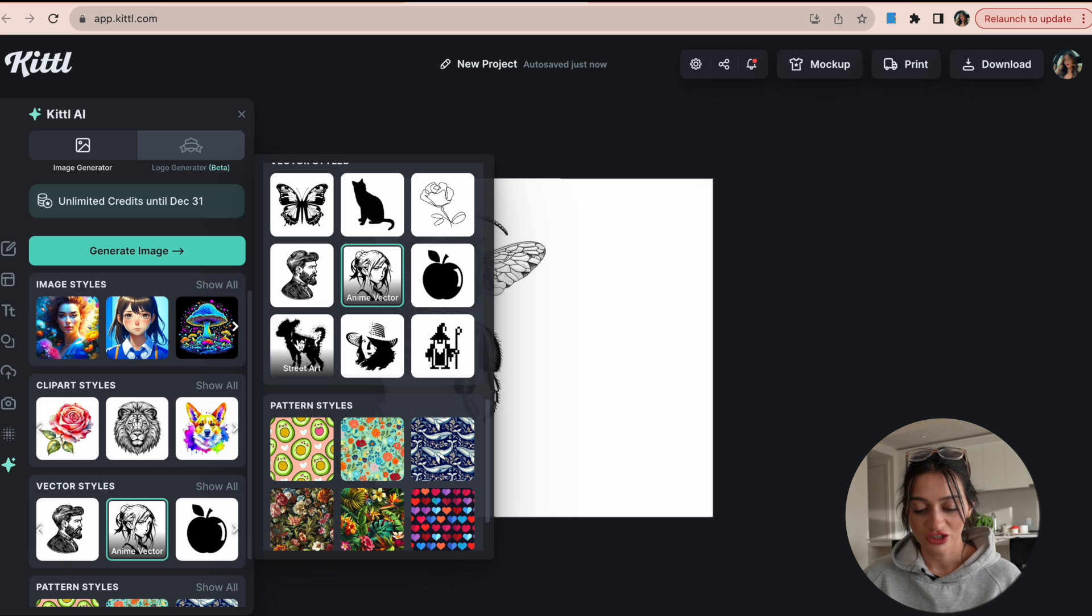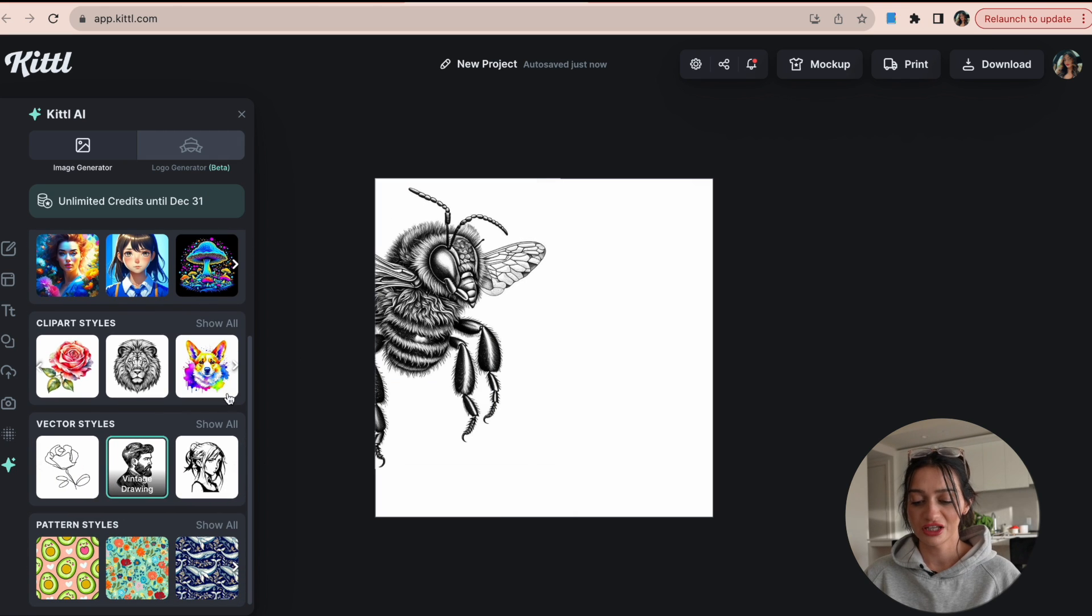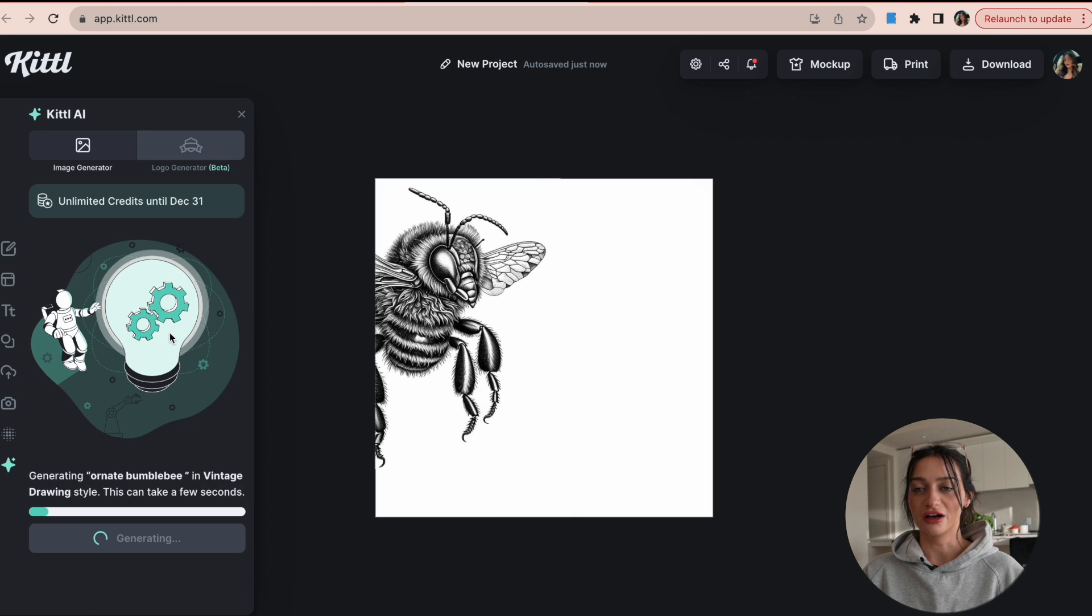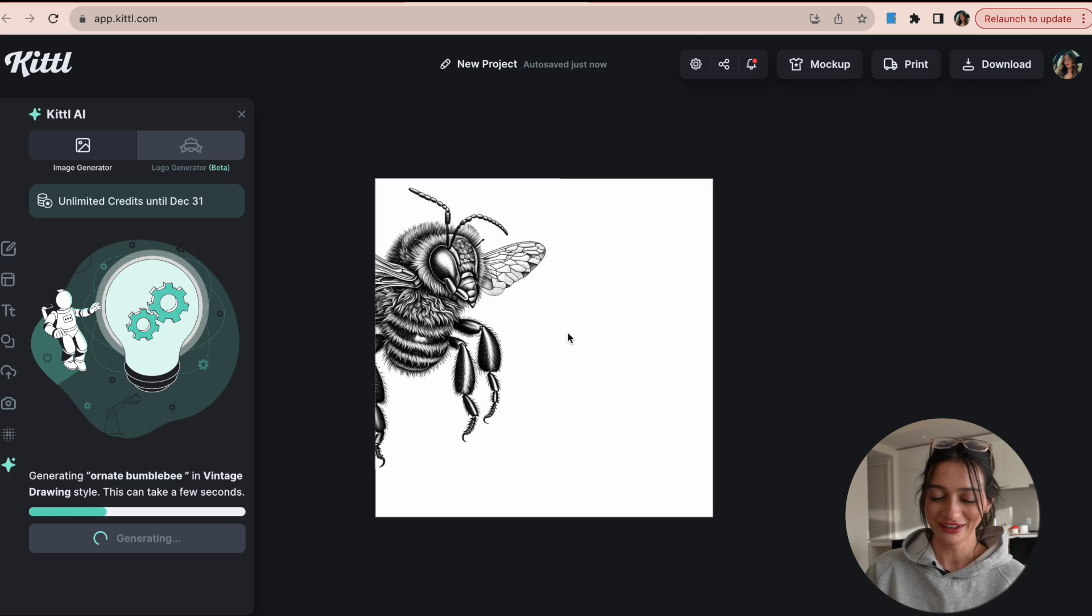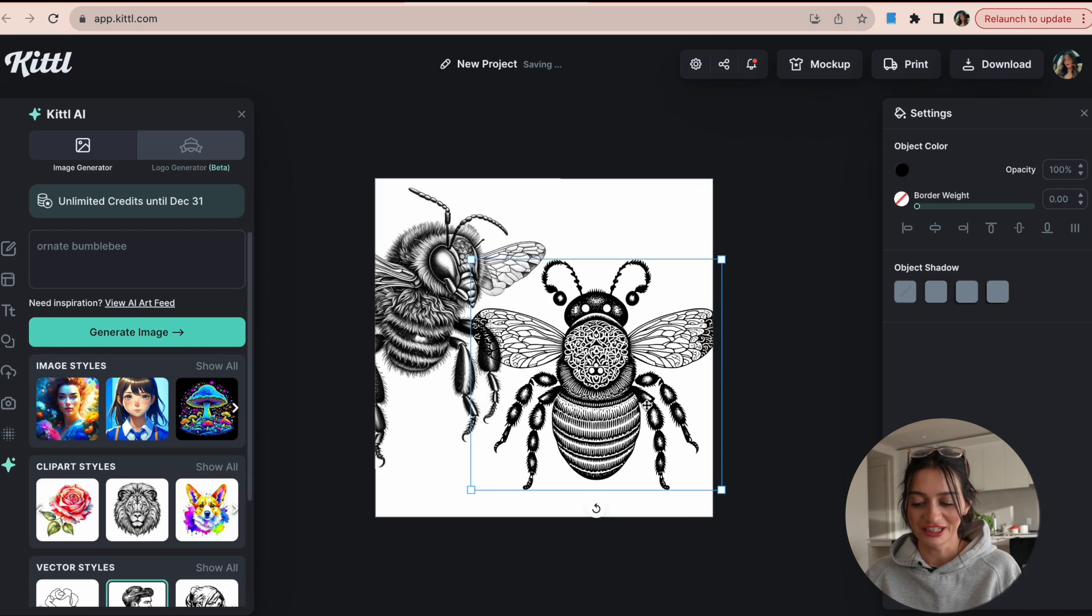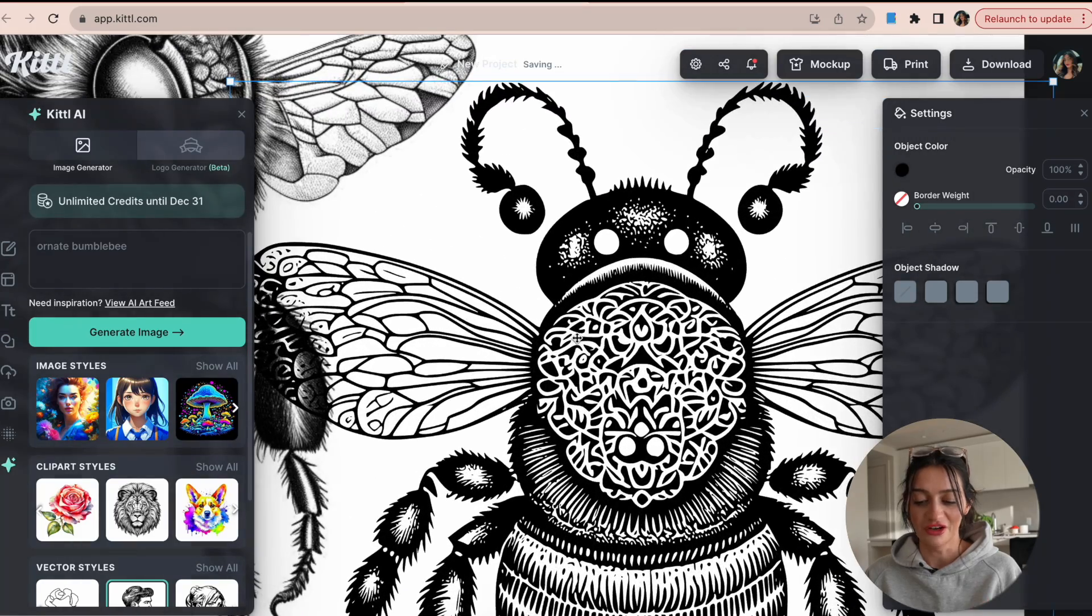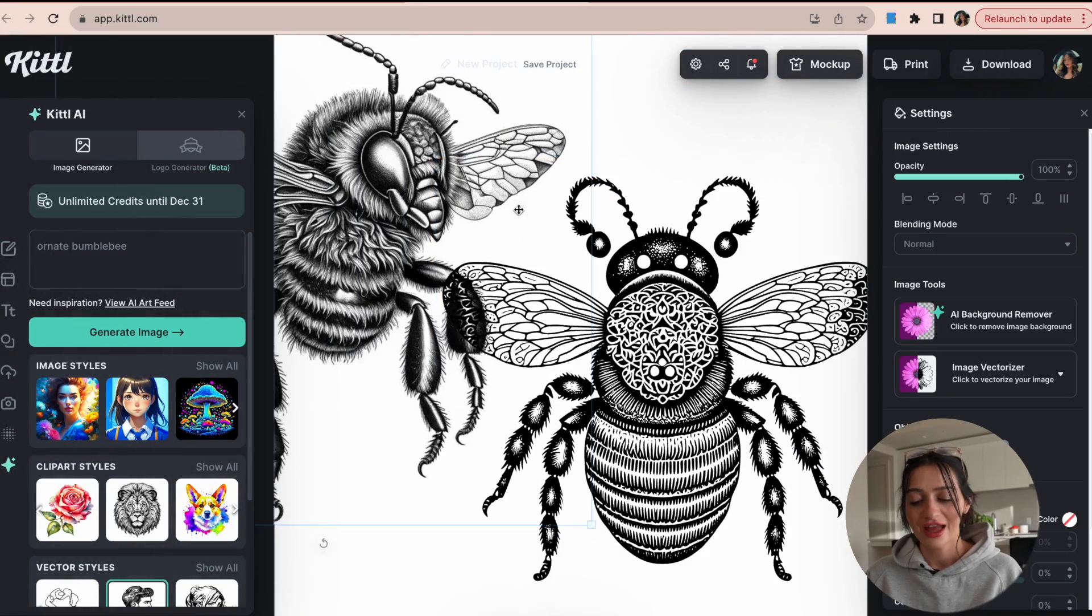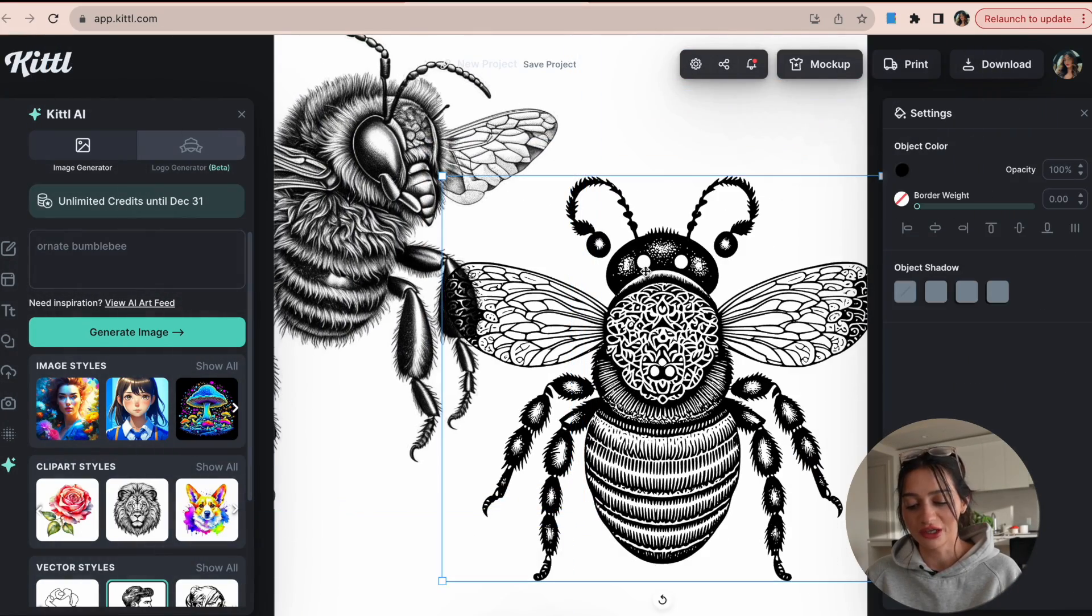And again, it's just the same process of creating these beautiful, gorgeous images depending on what it is you're creating for. So as you see, it just made us another beautiful image that we can use and I'm just so impressed by the quality of these.